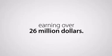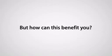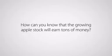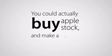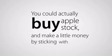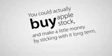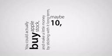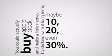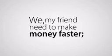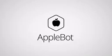So the Apple stock is going to grow, and I've capitalized on it already, earning over $26 million. Good for me, you say. But how can this benefit you? How can you know that the growing Apple stock will earn tons of money? You could actually buy Apple stock and make a little money by sticking with it long term, maybe 10, 20, even 30%. But these are small, almost insignificant results. We, my friend, need to make money faster. In fact, 100 times faster. How, you say? The Apple stock bot is the answer.